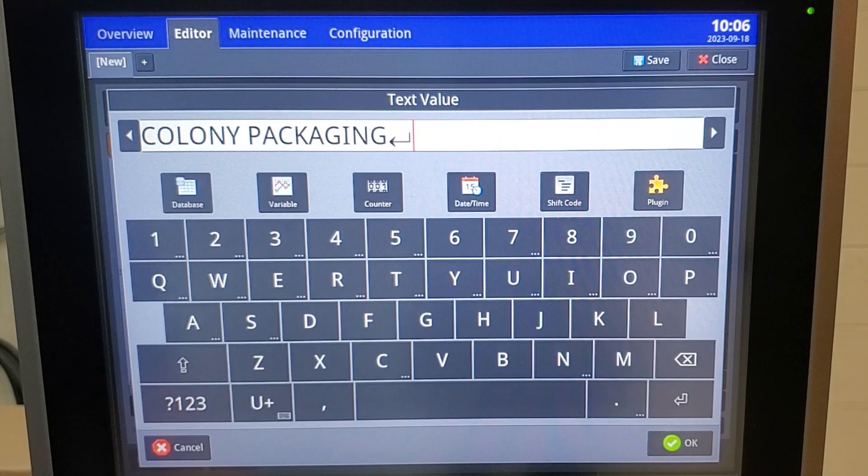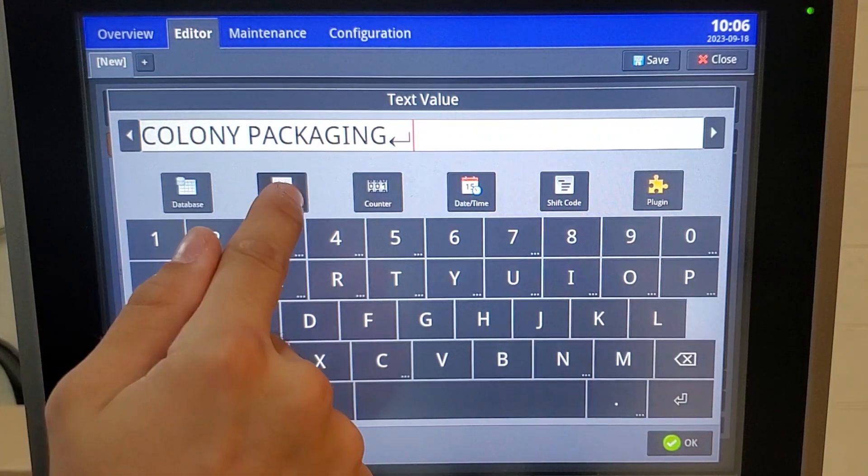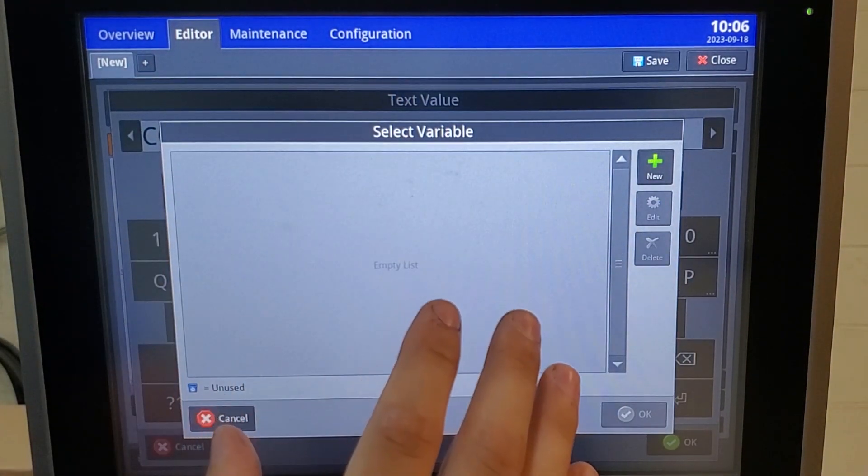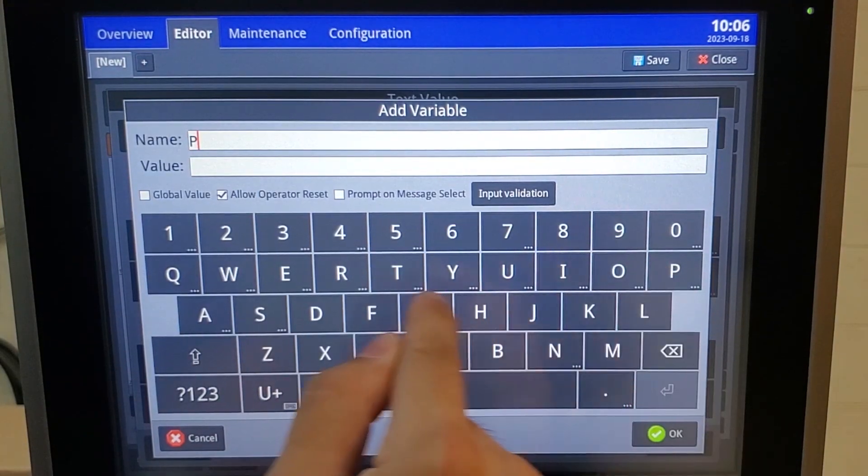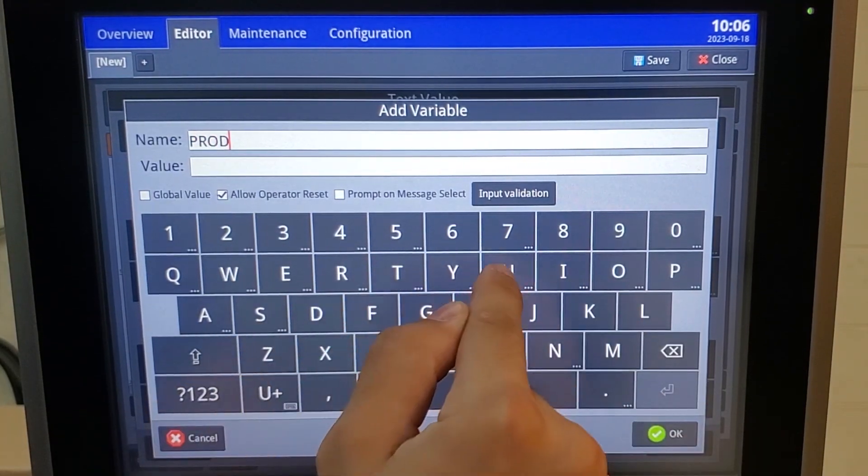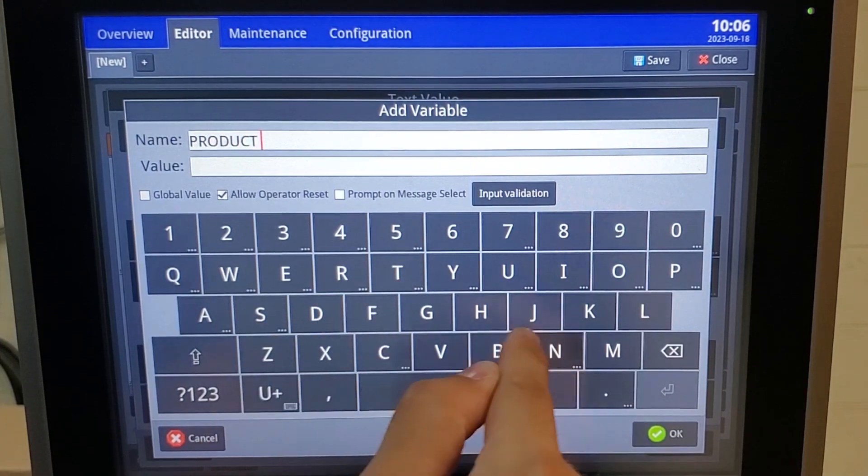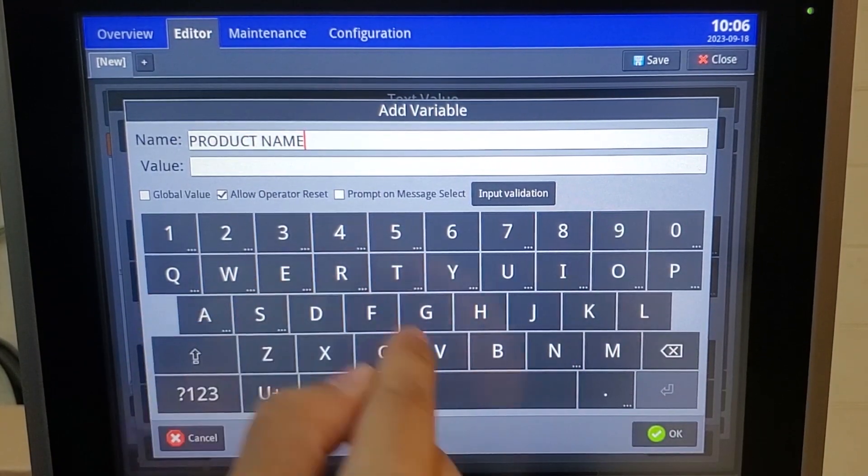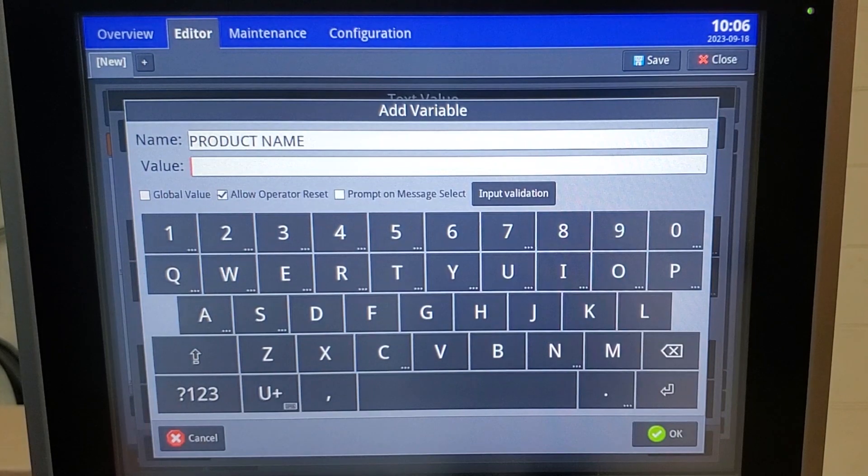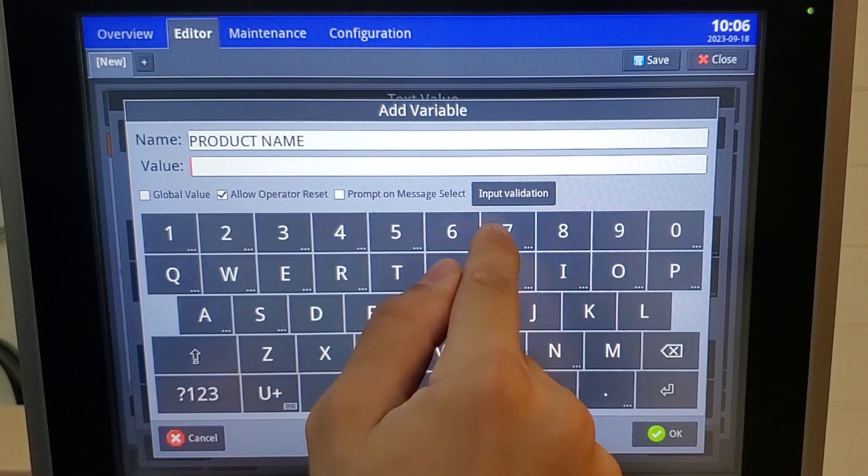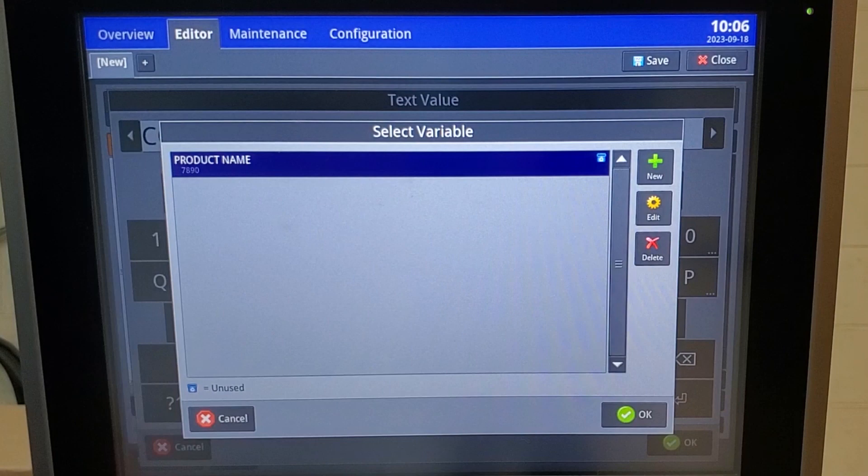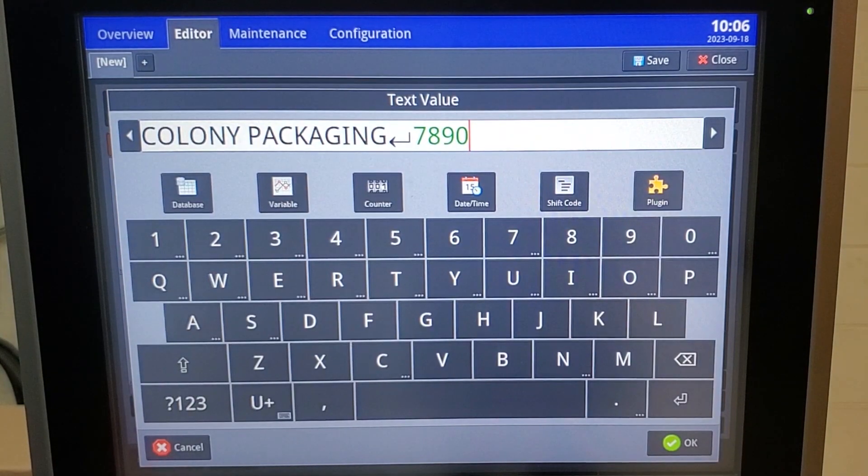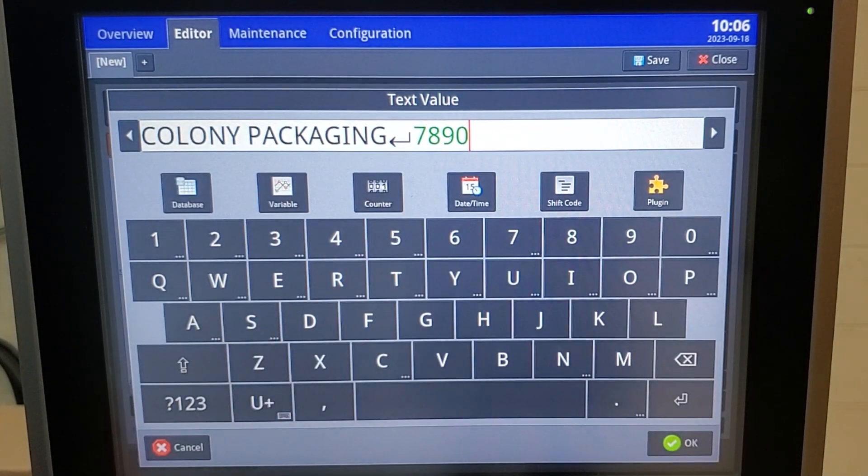By hitting the enter, that'll drop it down to create a second line automatically. I'm going to insert a variable. We don't have any variables created, so I'm going to create a new one. This is going to be my product name. My value, I'm just going to set it at some random numbers: seven, eight, nine, zero. OK. Now you can see our variable's been entered.